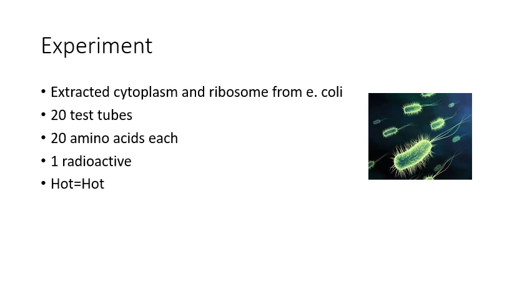They added them to 20 test tubes, and each test tube contained a mixture of all 20 amino acids with one of them marked radioactive. The idea is that a radioactive amino acid will form a hot protein.